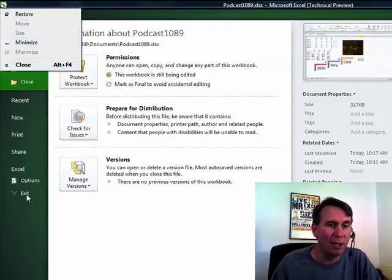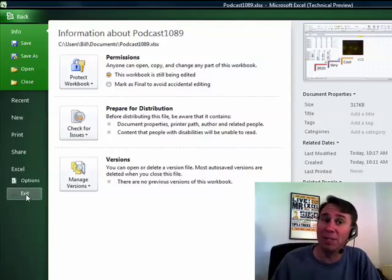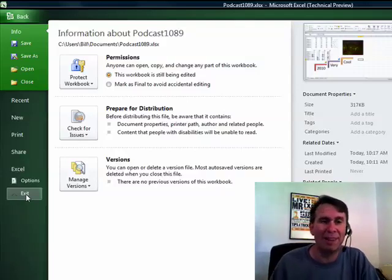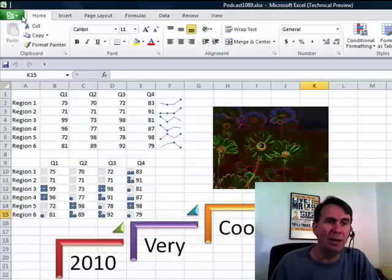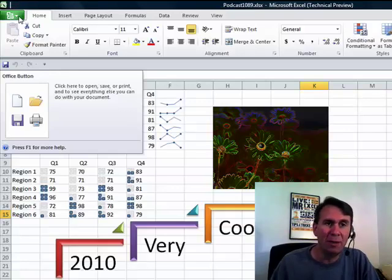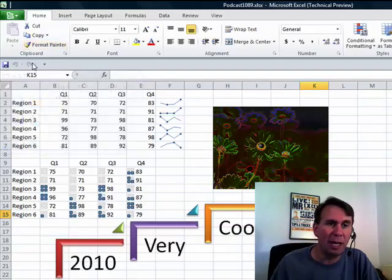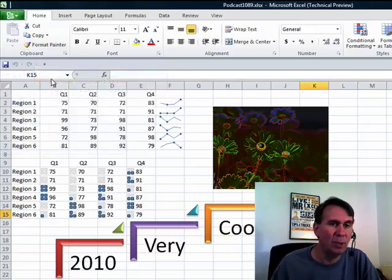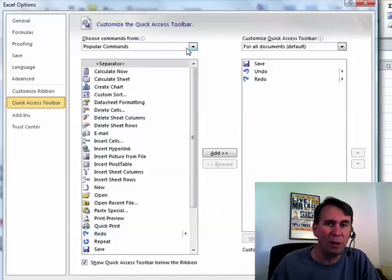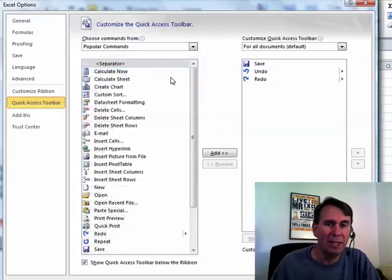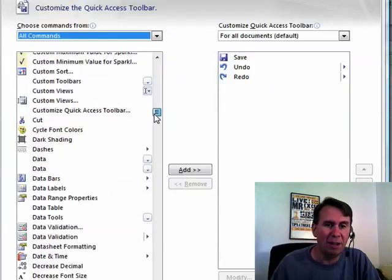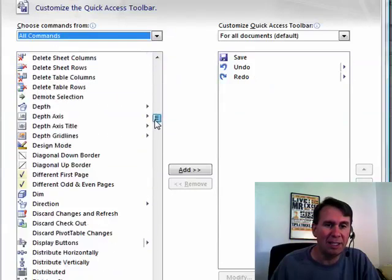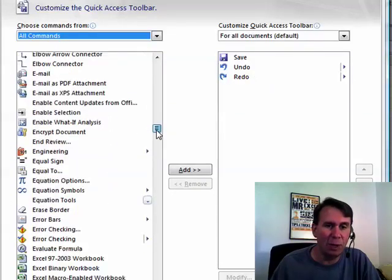I thought maybe I could right-click here on exit and say add to quick access toolbar, but for some reason that's not working. So, if you want to be able to close Excel, what we can do is go to the quick access toolbar, say customize quick access toolbar, ask for all commands, and then come down to find exit Excel and you can add that to your quick access toolbar.